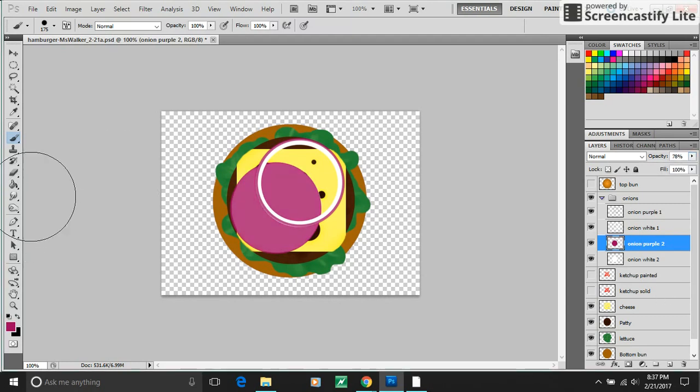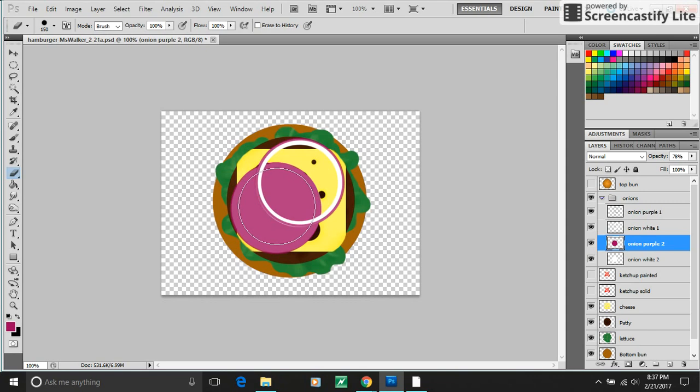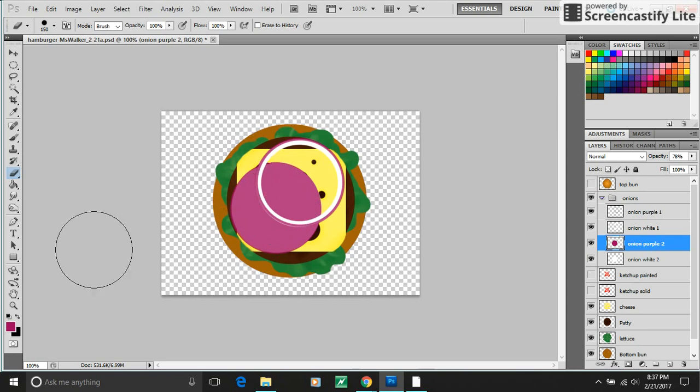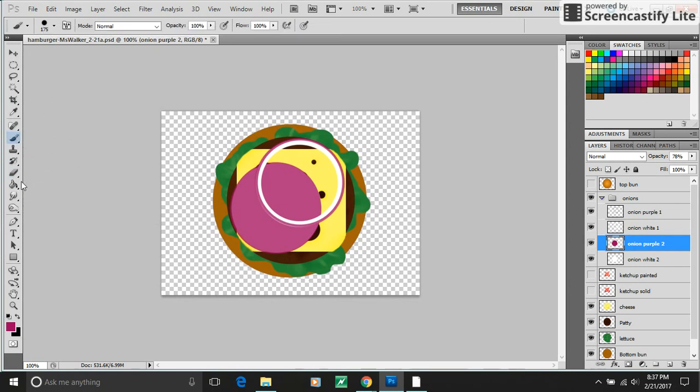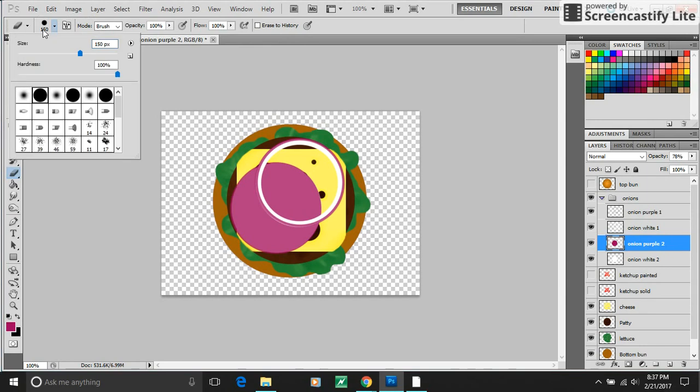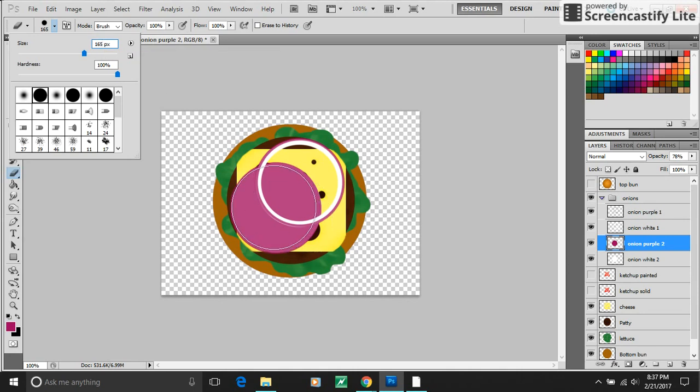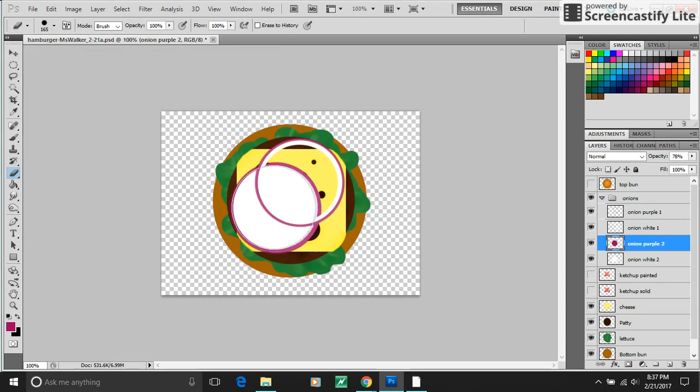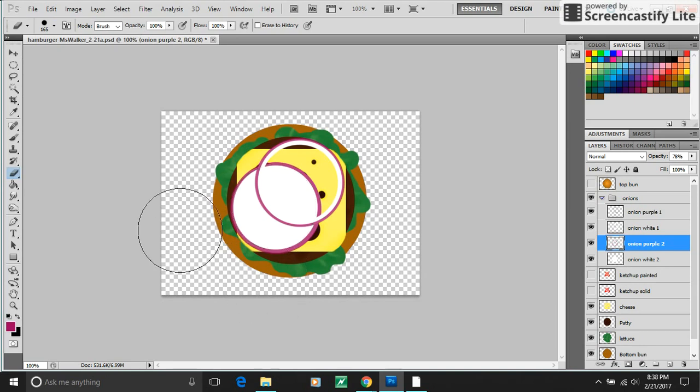And I grabbed my eraser. And I started by erasing, let's see, my brush was 175 pixels. So my eraser, I'm going to make it 165, just 10 pixels smaller. Now I'm erasing a ring of the middle of the purple.